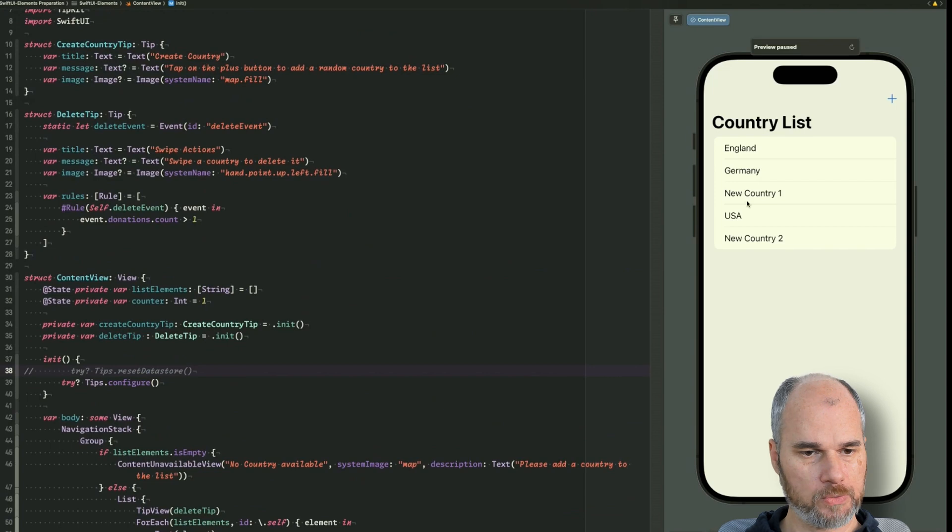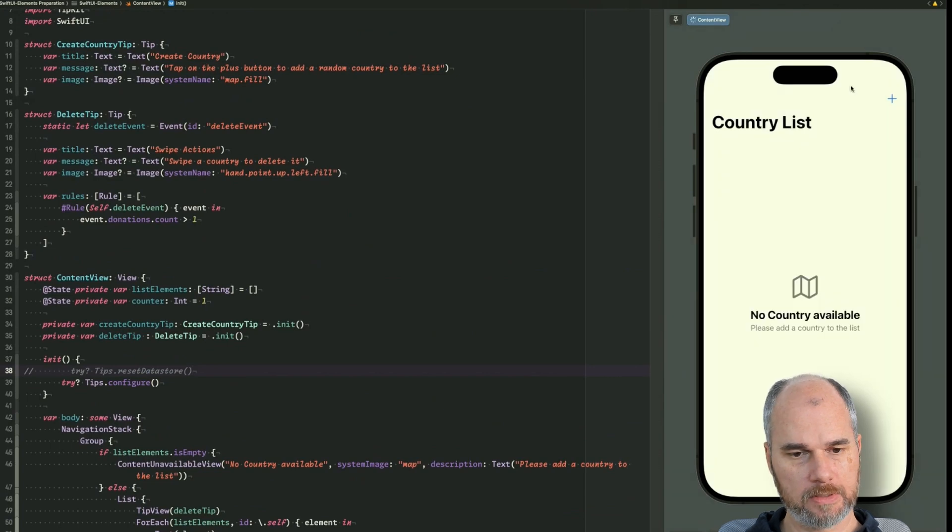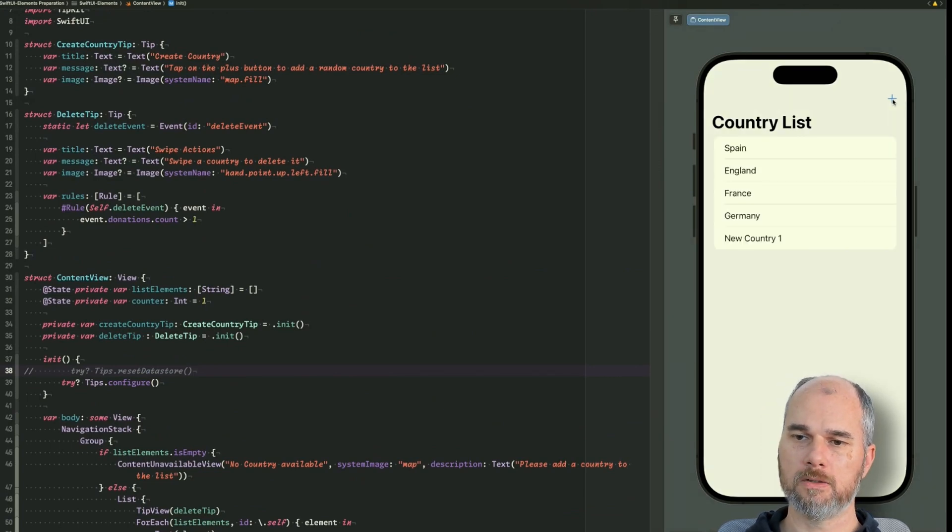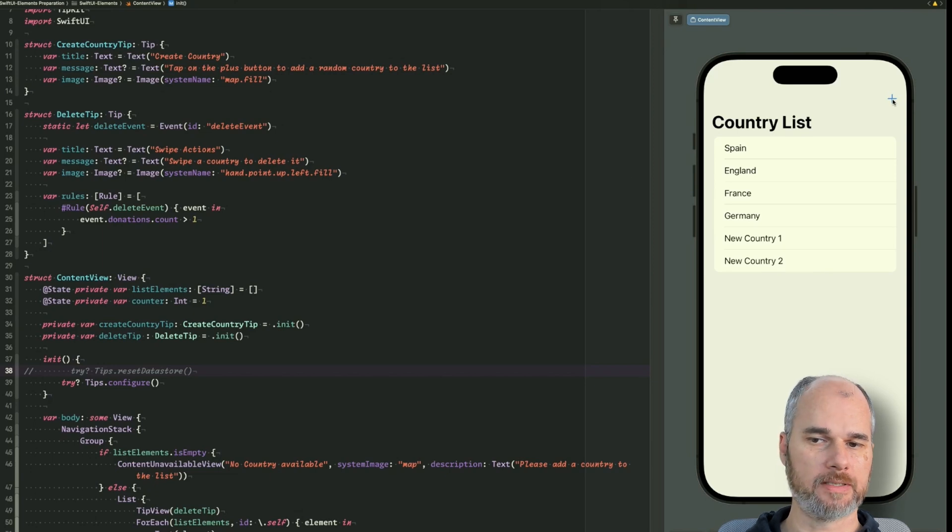So let's not reset the data store and start new. So it should be aware of that the tip already was presented and shouldn't be presented anymore. That's working.